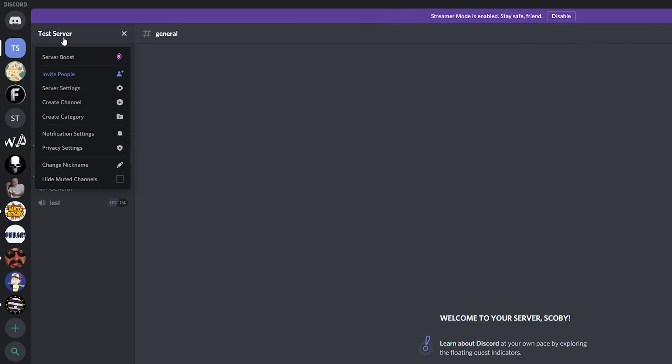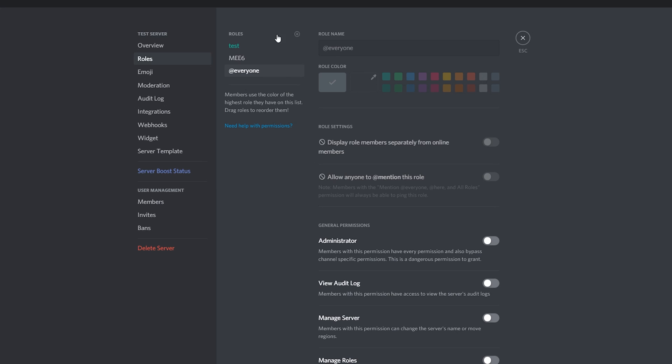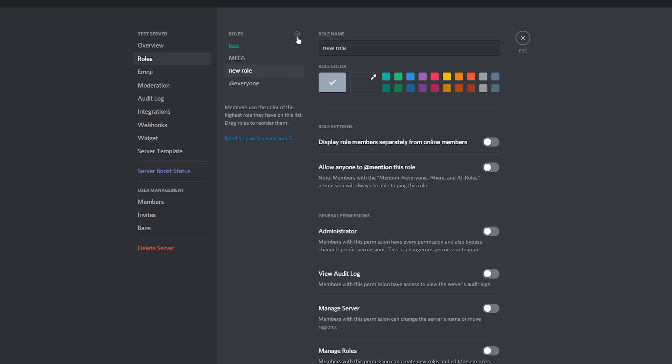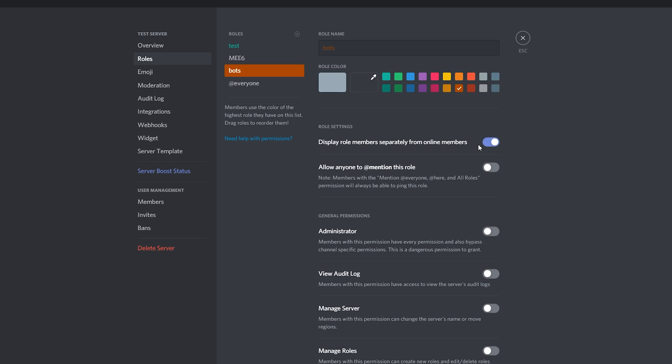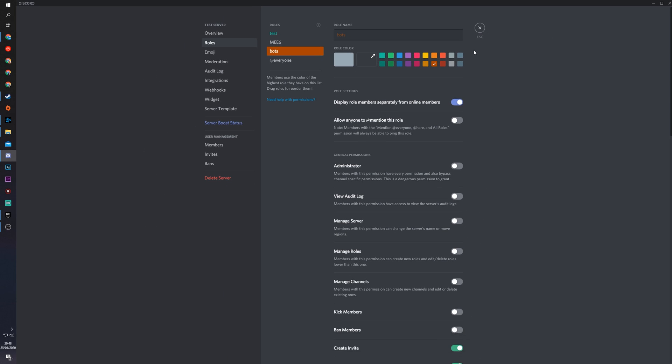To do this, what we can do is click on our server on the top left, come to our server settings, click on roles. What we're going to be doing is creating a new role. I'm going to be naming this bots, give it a color if you wish. What we're going to be doing is making sure display role members separately from online members. Click save and then your bot role will be added.